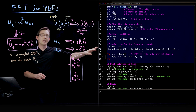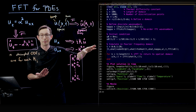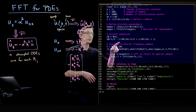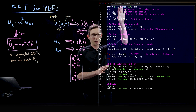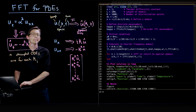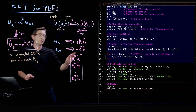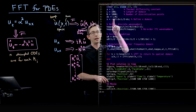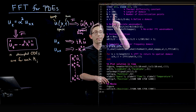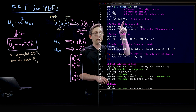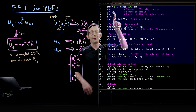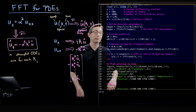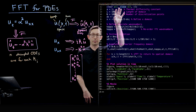You can download all of this code at databookuw.com — it's also on GitHub. We start by defining the domain over which we define this PDE. In this case, we define a domain with length 100, from minus 50 to 50, with 1000 points. That sets up a certain delta x.